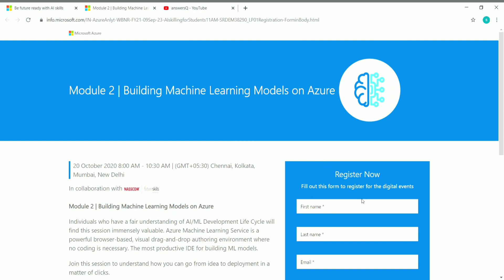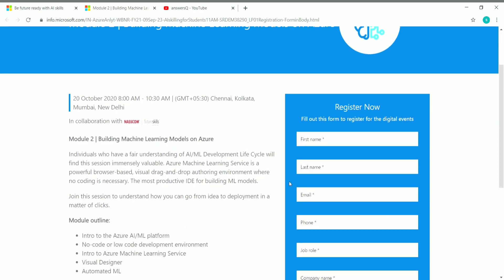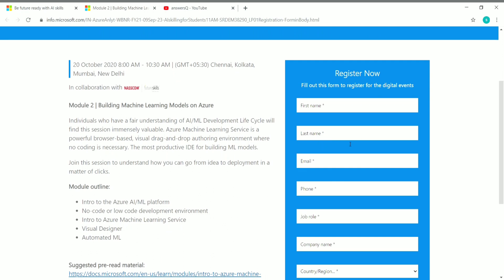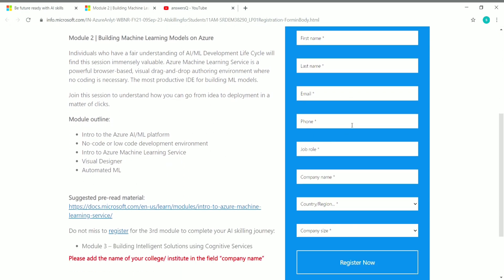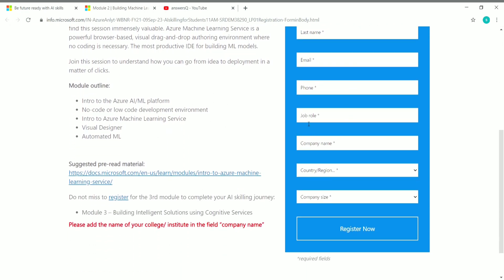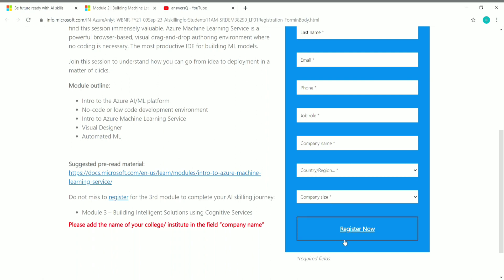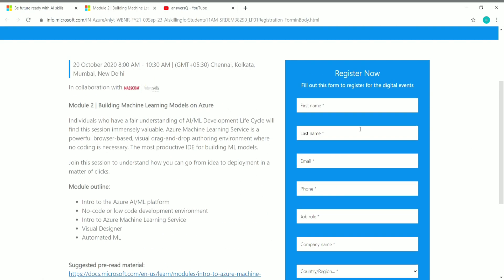On the right side you'll see a registration form. Fill in your first name, last name, email ID, and phone number. In job role, type 'student' if you are a student or your actual job role if you are a working professional. In company name, enter your college name if you're a student, choose your country/region, and give company size as 1 if you're a student. Then click Register Now.